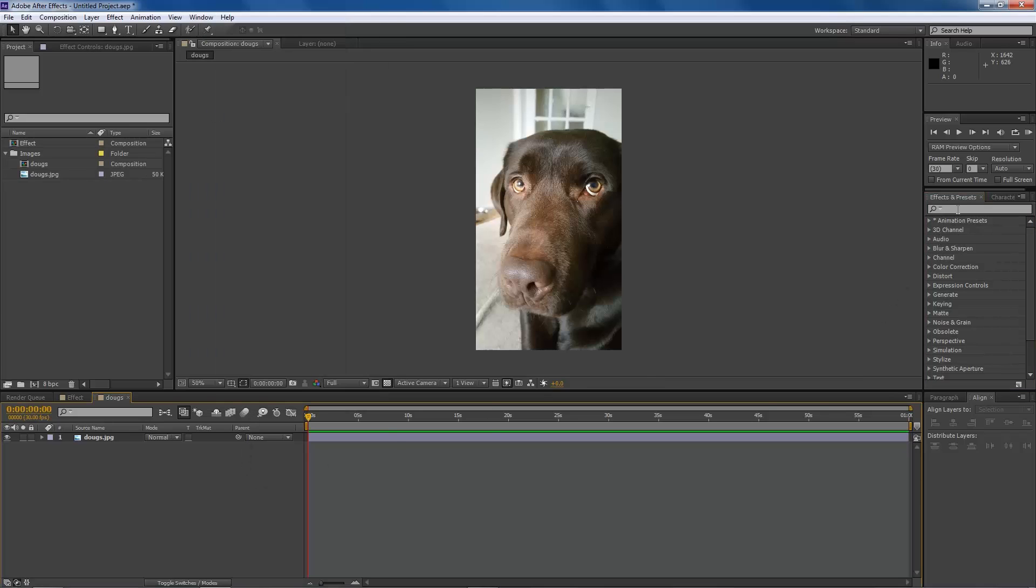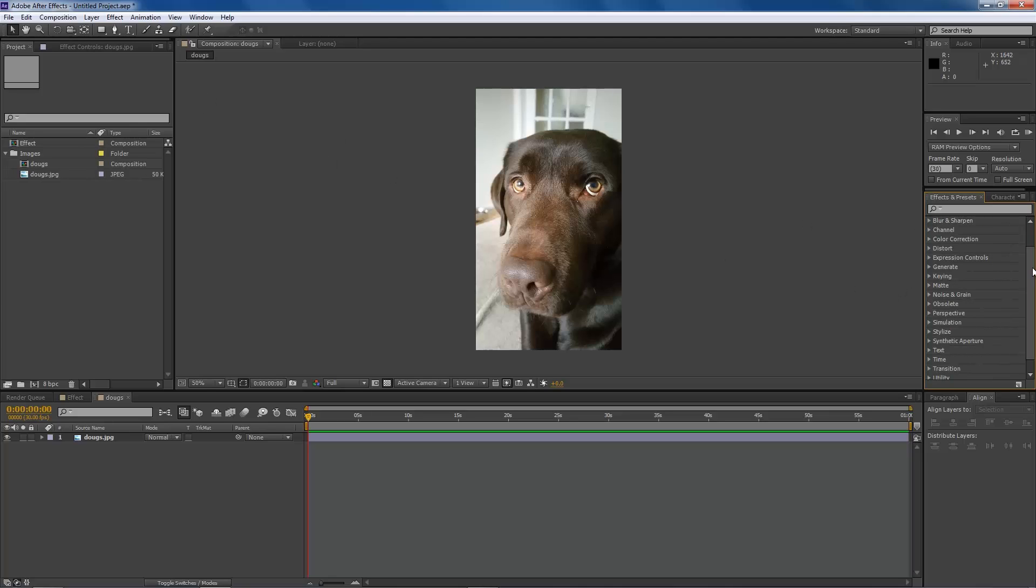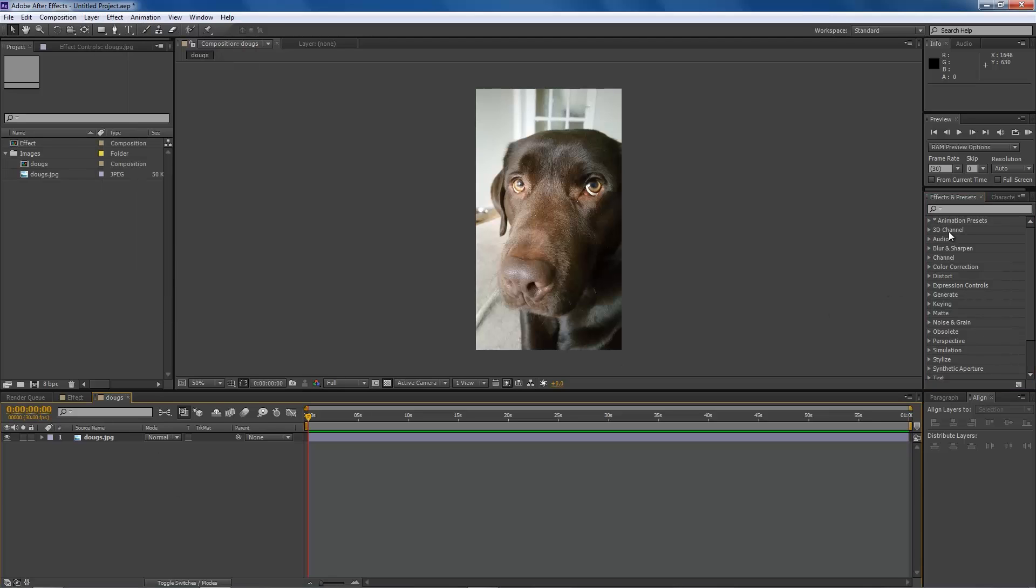So this option here is more for if you know what you're looking for. I mean, you can search through all of the things down here, but it's a lot faster to come up to Effect and search this way if you're going to do that.